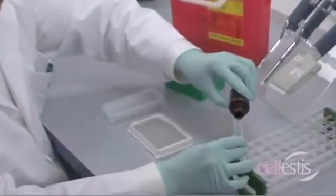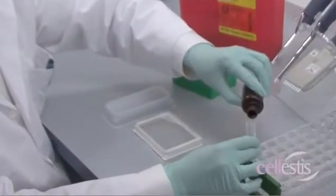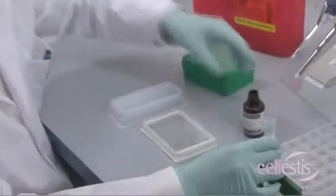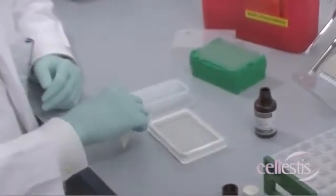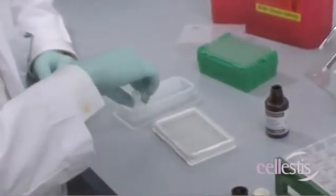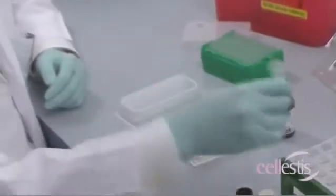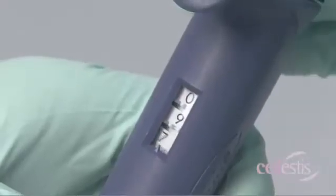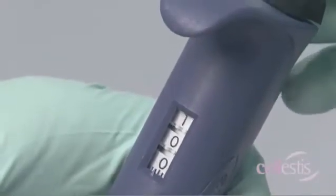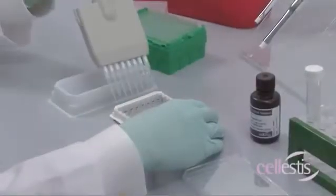Pour enzyme substrate solution in a clean reagent reservoir. Add 100 microliters of enzyme substrate solution to each well.